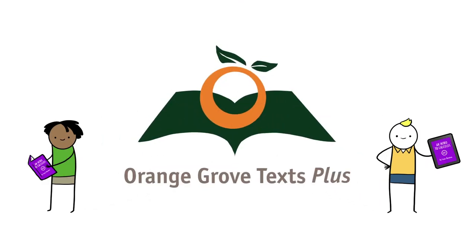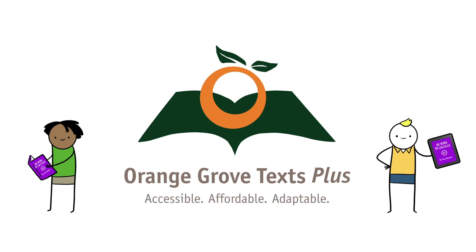Orange Grove Texts Plus makes textbooks accessible, affordable, and adaptable.